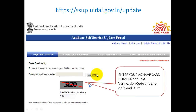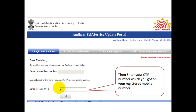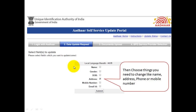Click on the Send OTP button. Once you do that, the screen will change a bit and here you have to enter your OTP number which you will get on your registered mobile number. Then you have to click on the login button.